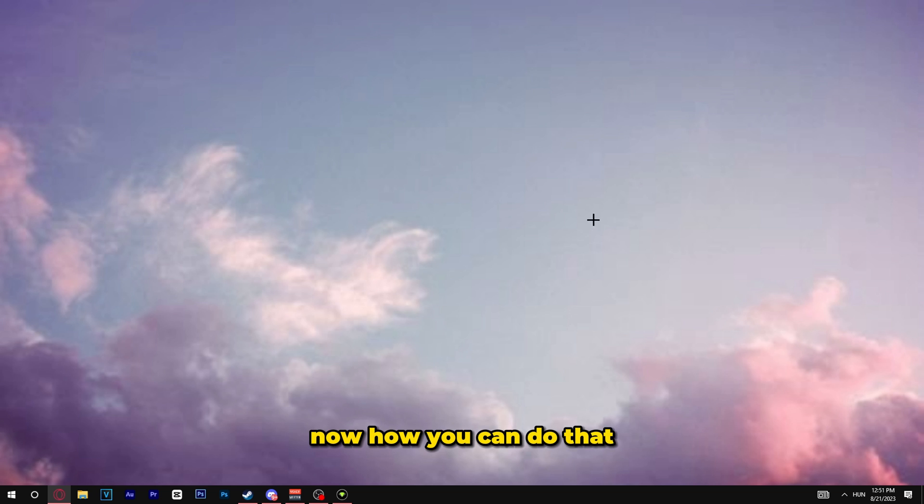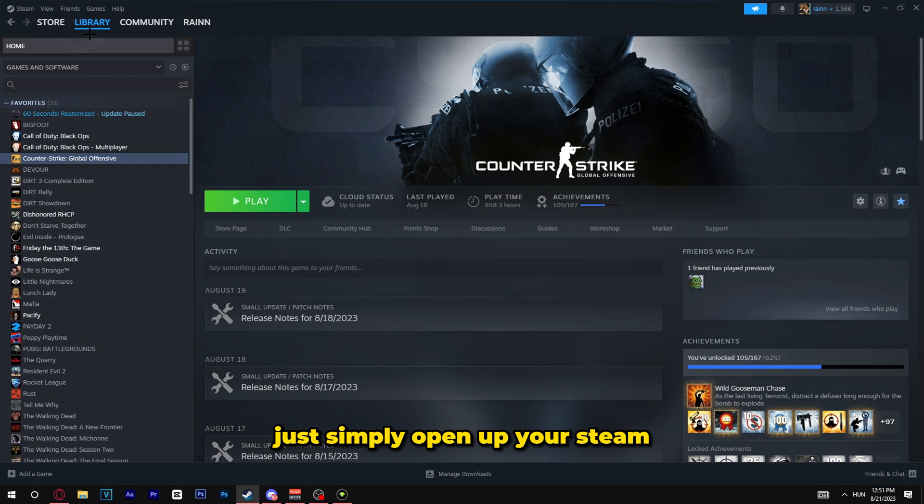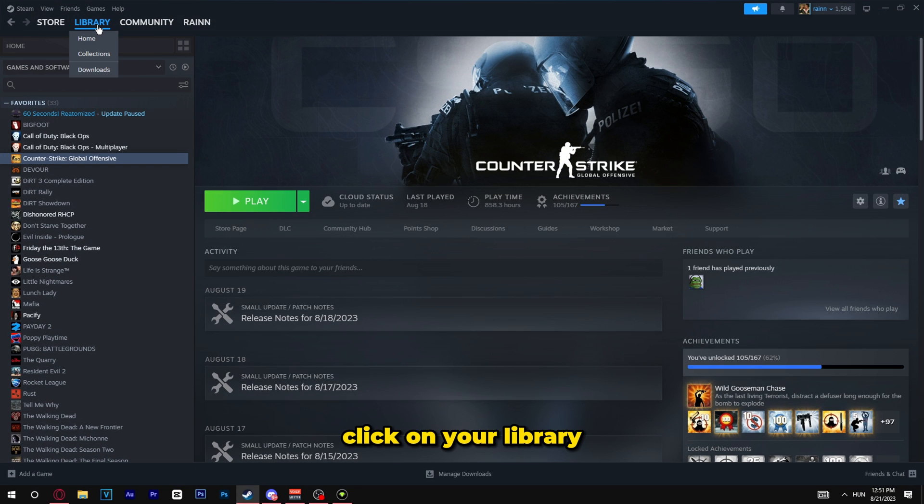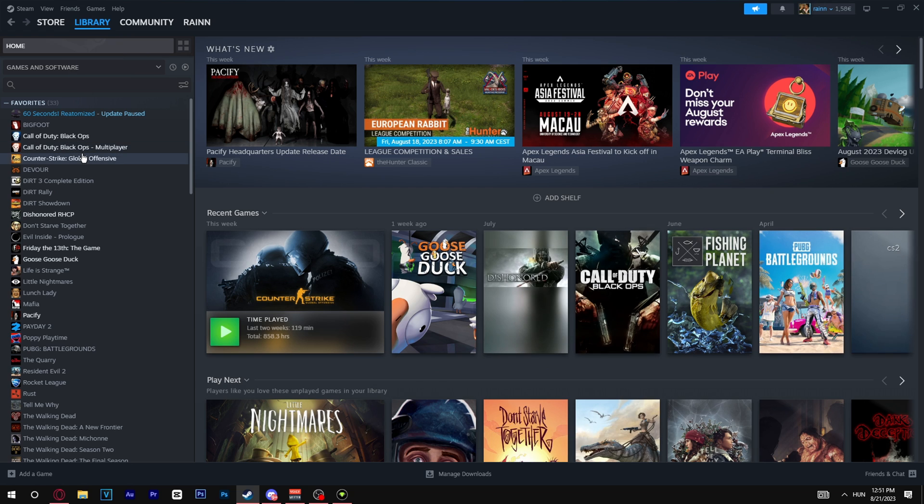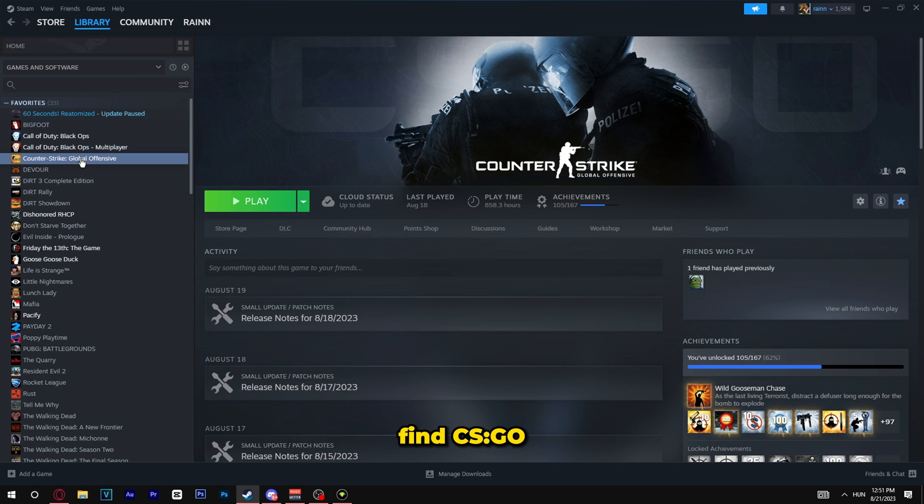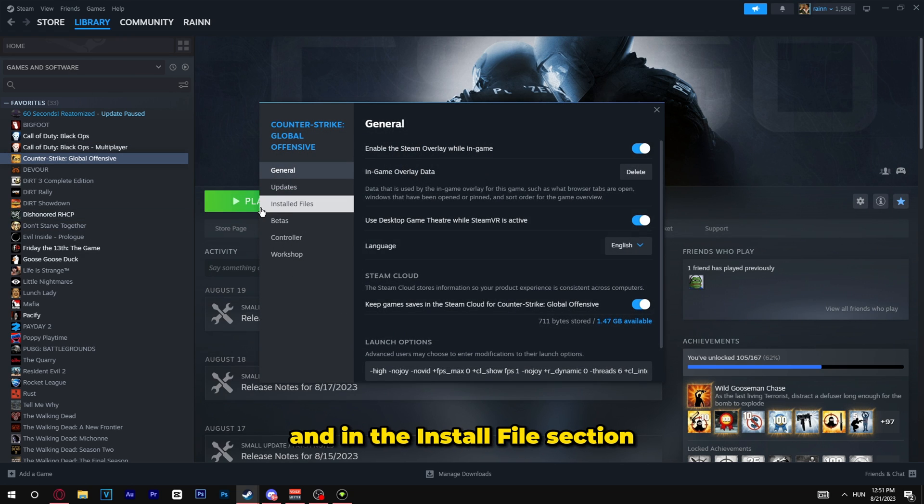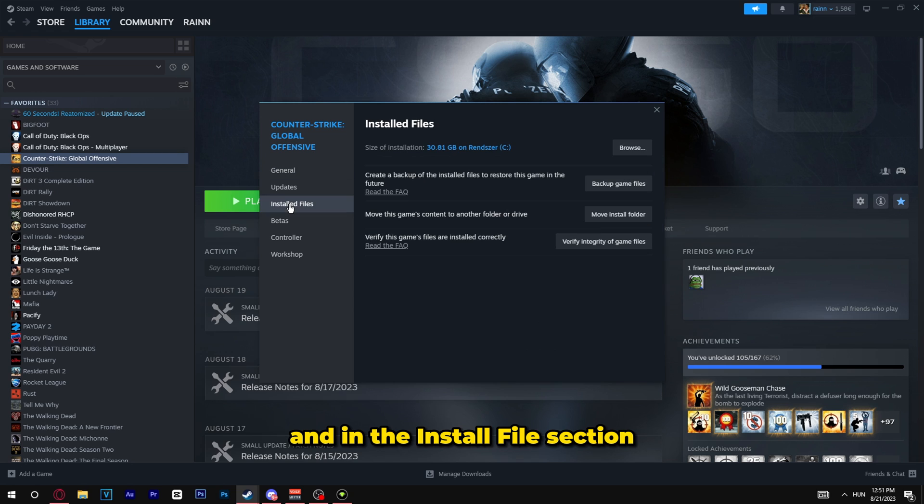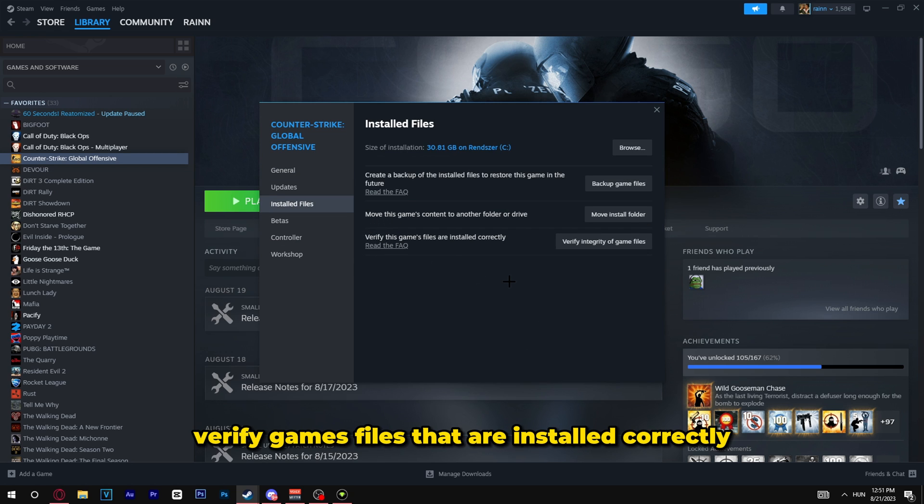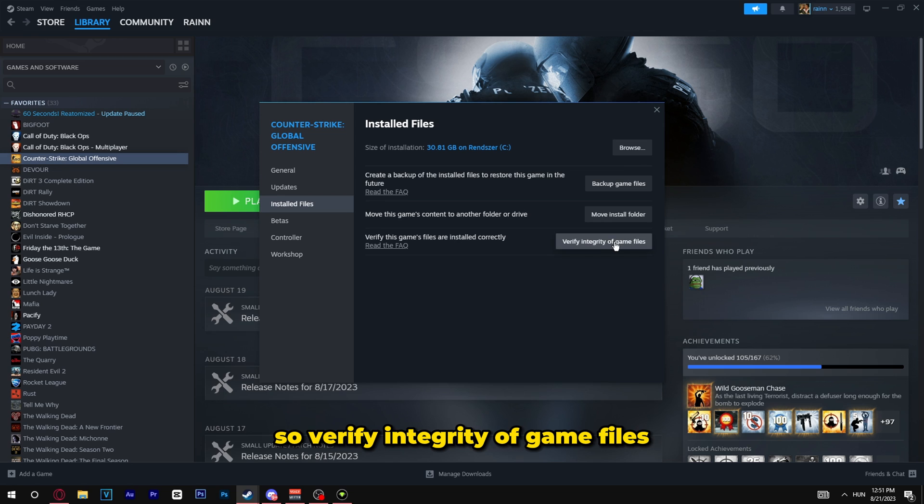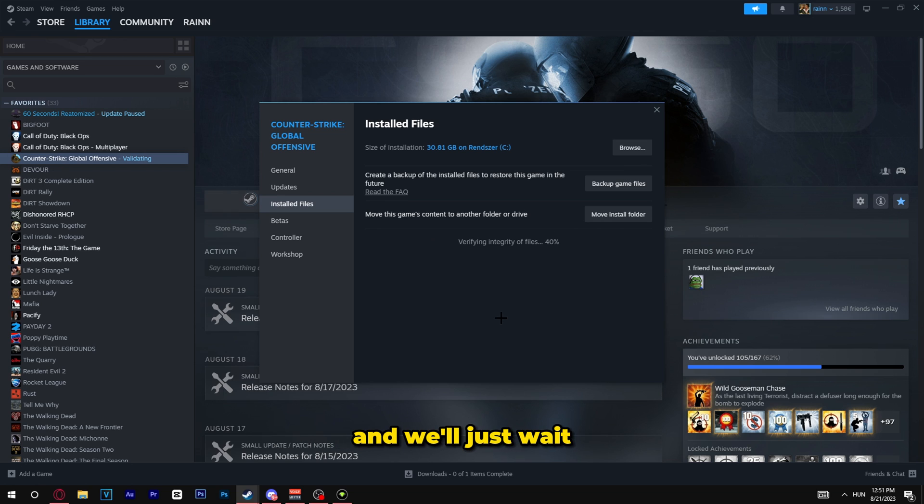Now how you can do that? Just simply open up your Steam, click on your library, find CS:GO, right click on it, click on properties and in the install file section you need to find verify games files that are installed correctly. So verify integrity of game files. You need to click on this and we'll just wait.